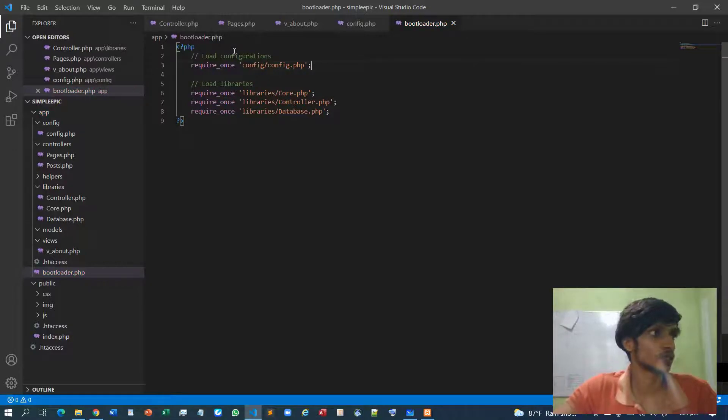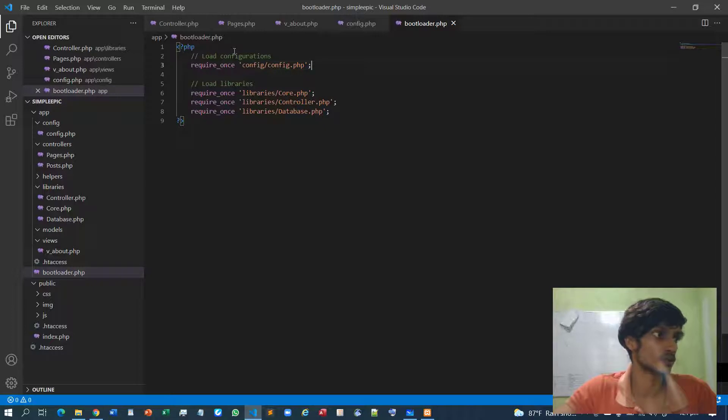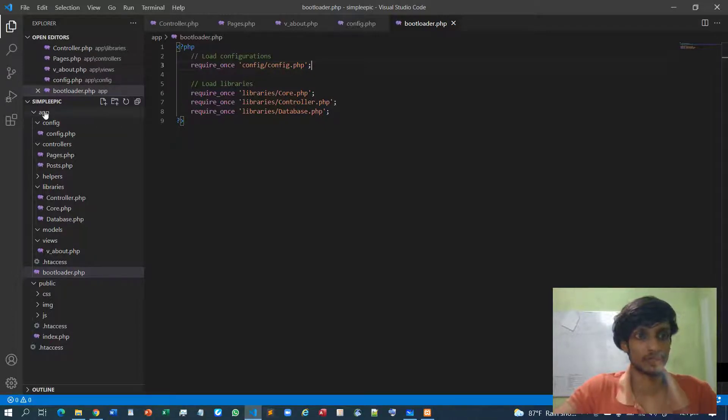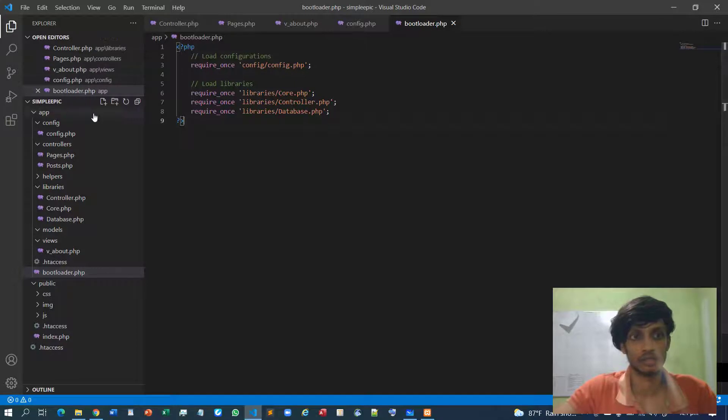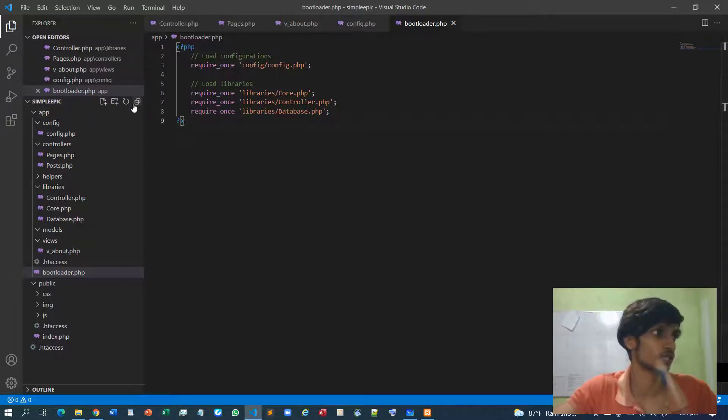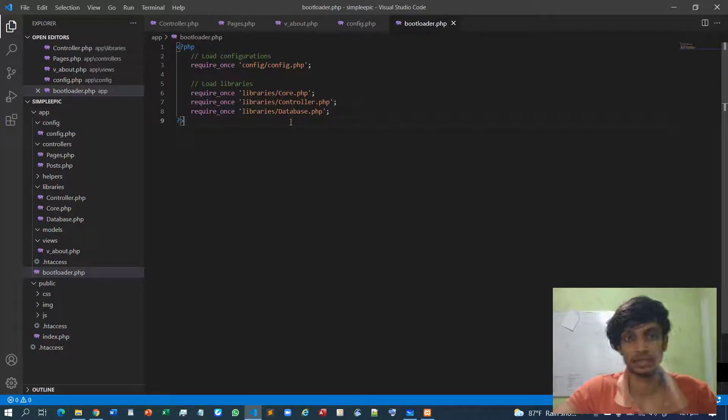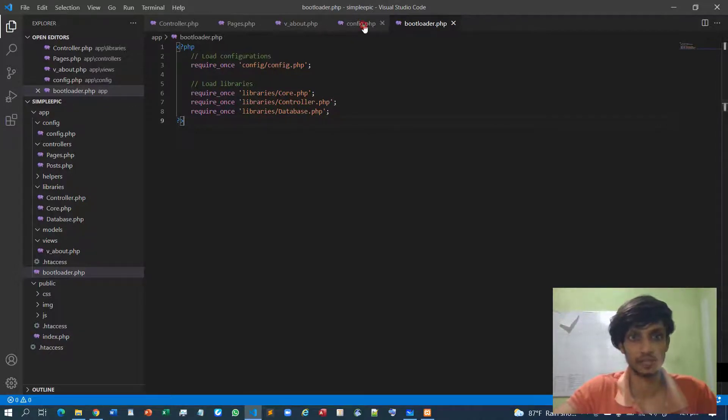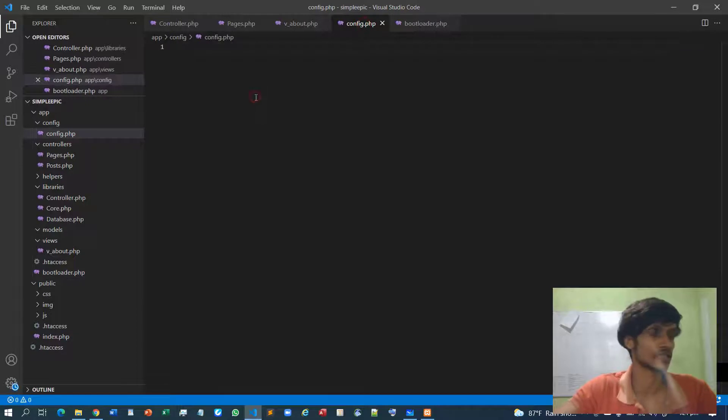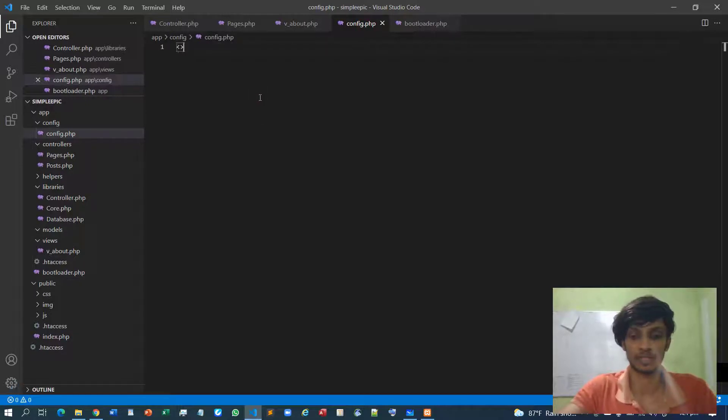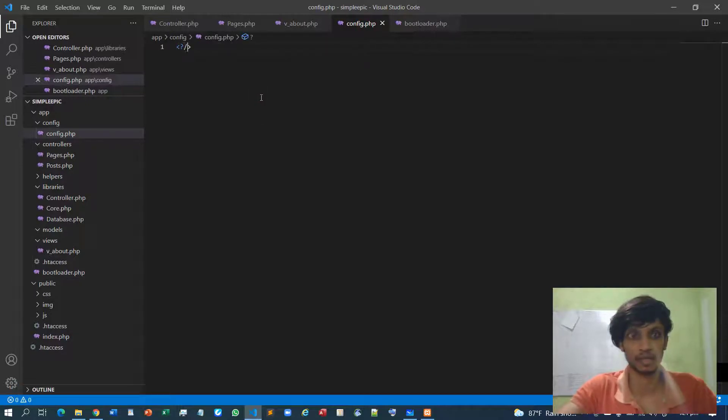So what are the stuff we need to store in the configuration folder? Obviously we are using APPROOT in many cases so we don't need to explicitly declare it again and again.